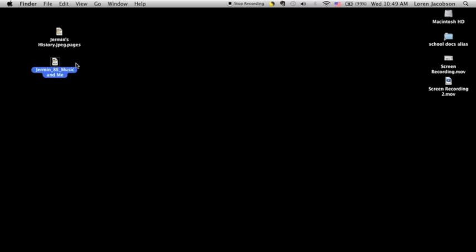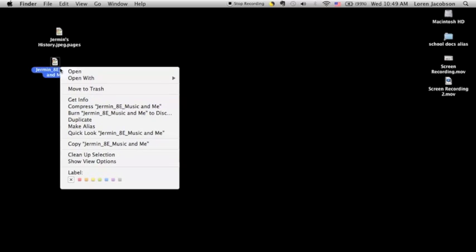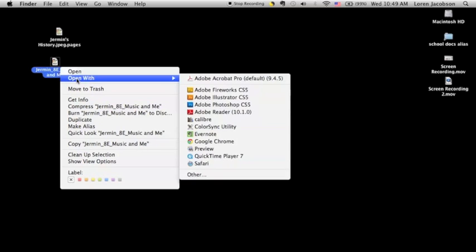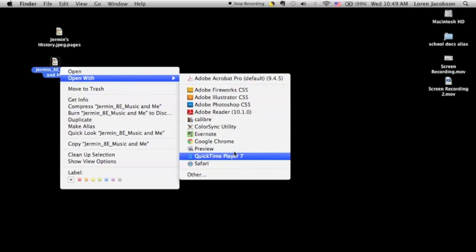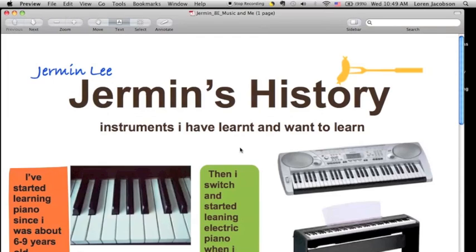So here is the saved PDF file. To convert the PDF to a JPEG, open the PDF file using the program Preview. You can use some of the other ones as well if you know how, but this one is easy to use.